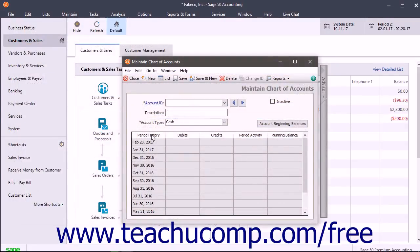As you add more accounts, keep in mind a few rules about the account ID codes. First, you can use up to 15 characters. Second, you can modify account IDs after they've been created. Third, you can modify account descriptions at any time. Fourth, spaces between characters are allowed. Fifth, account numbers are sorted alphabetically — numbers first, then letters. Sixth, account numbers are not case-sensitive. And seventh, there can only be one retained earnings account.